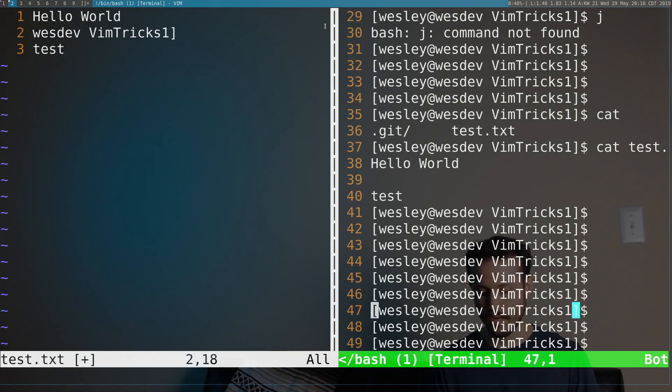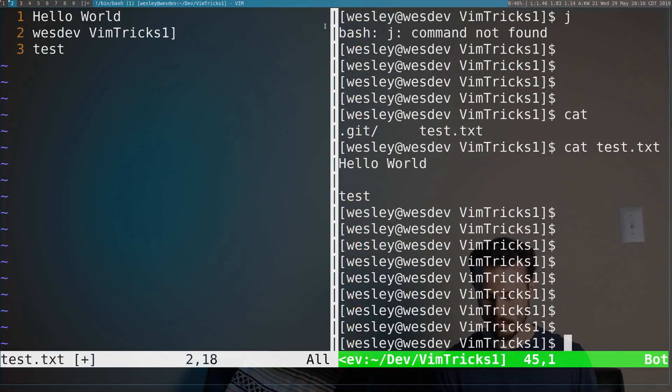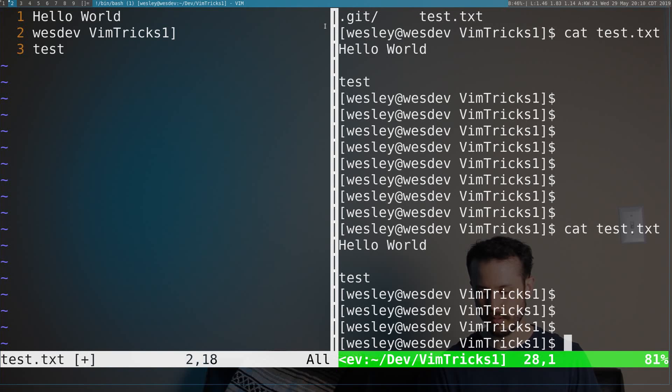To get back to the insert mode of your terminal, you just hit I, and you're back in insert mode.